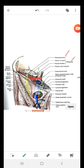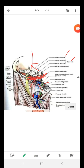The muscular lacuna is lateral to the iliopectineal arc. The vascular lacuna, which is medial, is a passageway for the veins, the artery, and the lymphatics. You can see the lymphatics, the vein, and the artery here. The iliopectineal arc divides the muscular lacuna from the vascular lacuna — the vascular lacuna is medial to the iliopectineal arc.